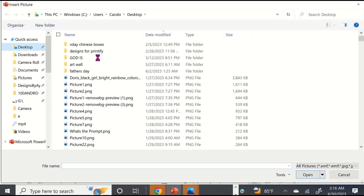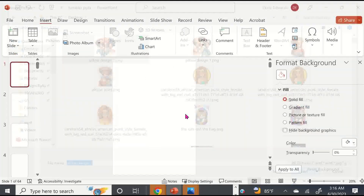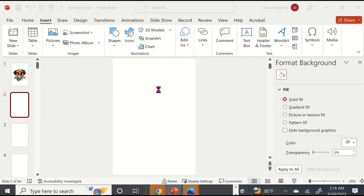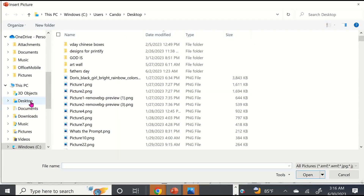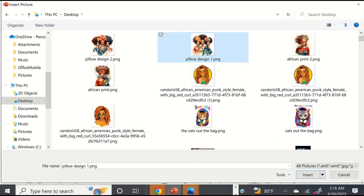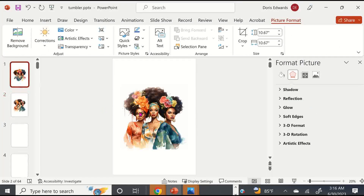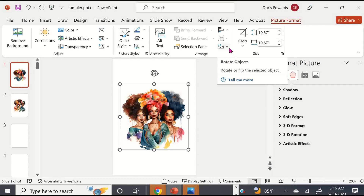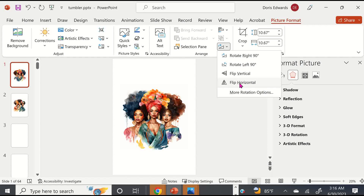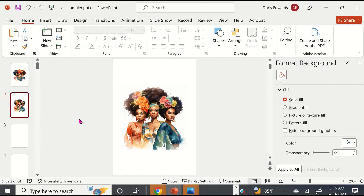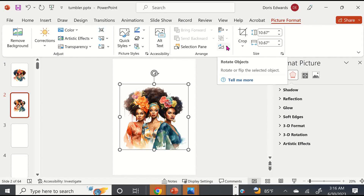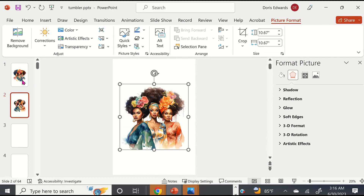These are images I created using the Discord server in MidJourney — check out my YouTube channel playlist for MidJourney to learn how to create your own digital art. Once you get your images in, click on the image and come up to Rotate Objects. Click the down arrow and select Flip Horizontal to mirror your image. Click on the image to go to Picture Format, click Rotate Objects, and Flip Horizontal. Now we have our images mirrored.